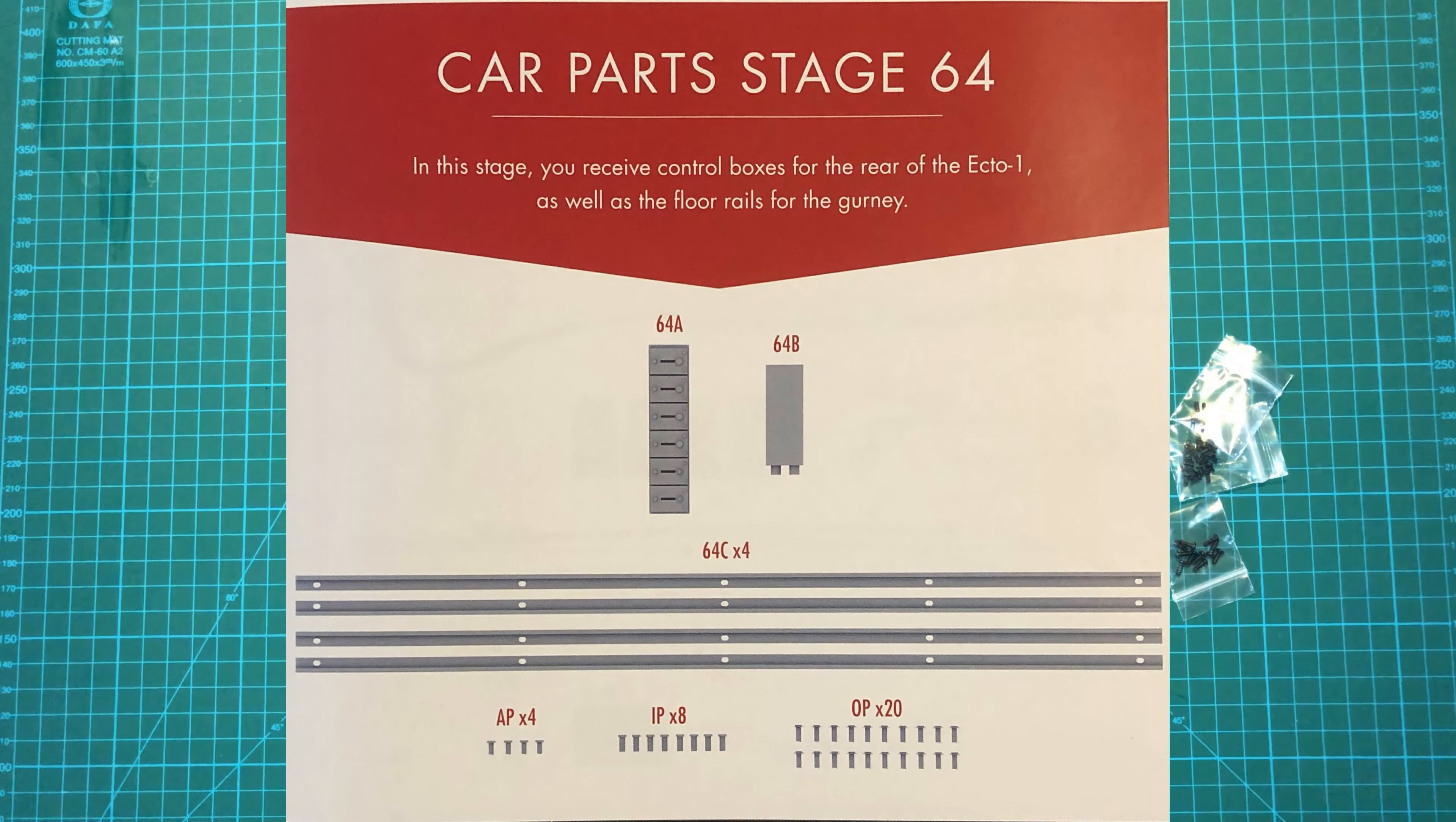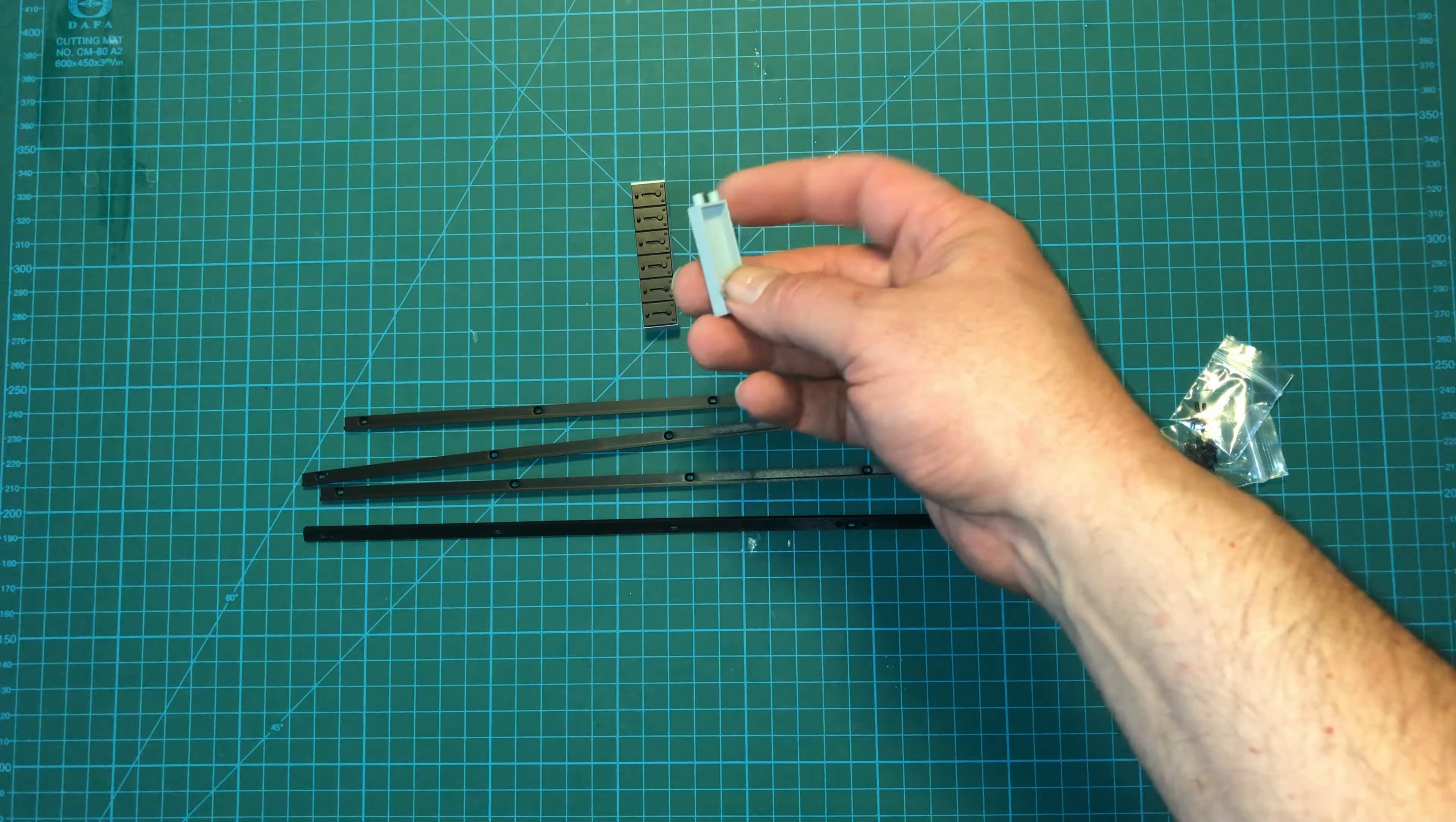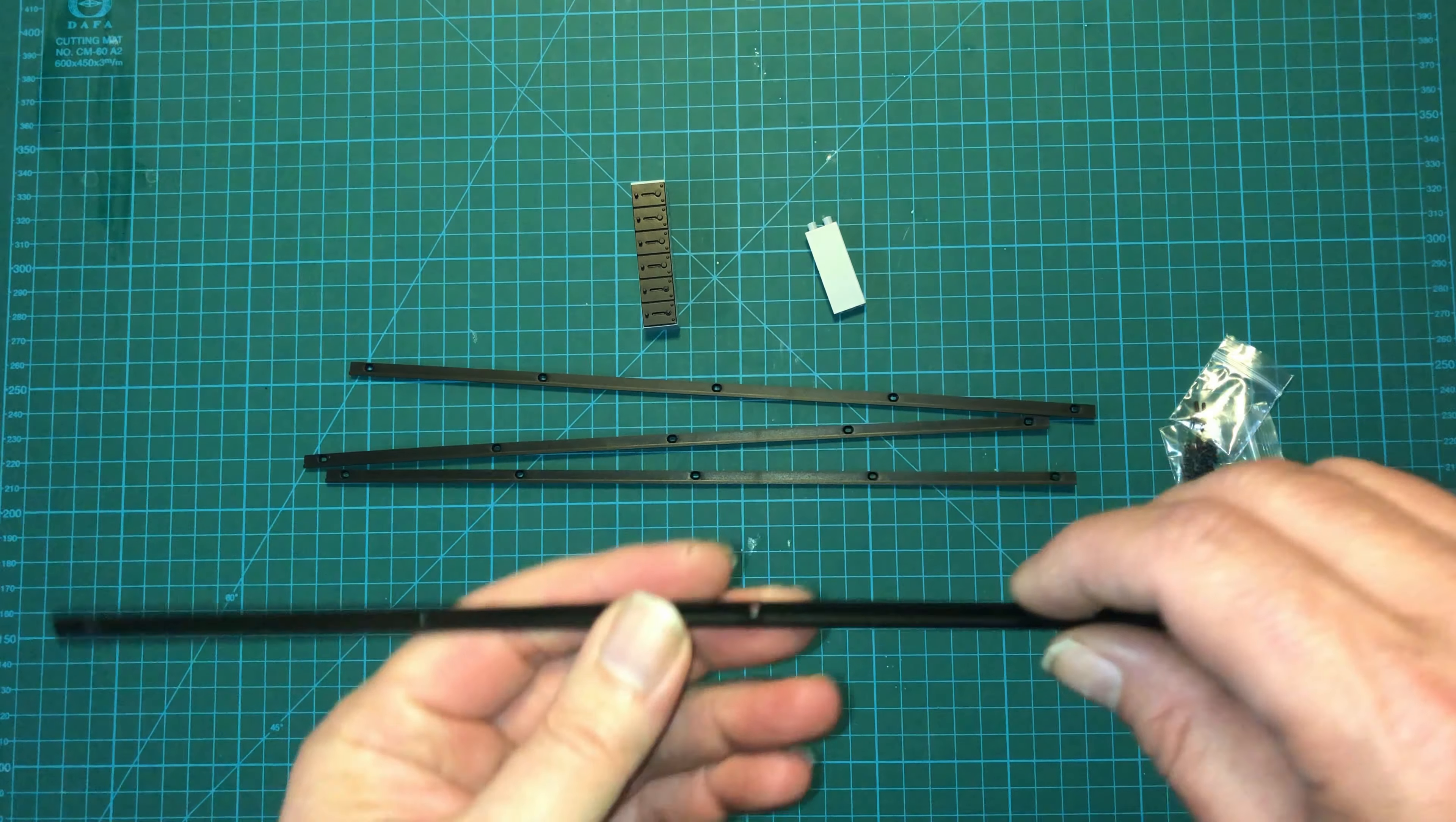And here are the parts that we get with this issue. We've got the Telefunken SB329 AR control boxes. This is just labeled as control box. And four of these Ferna Washington model 22 gurney floor rails.